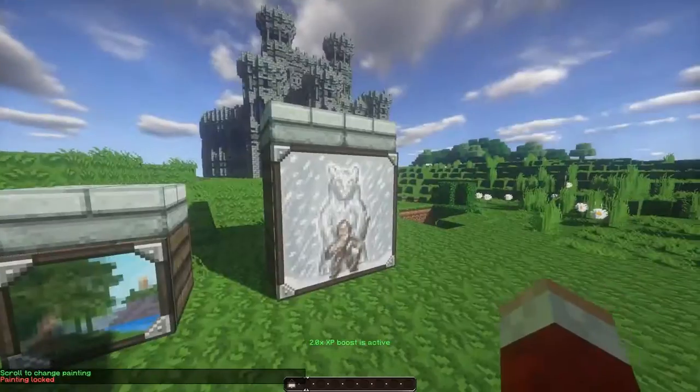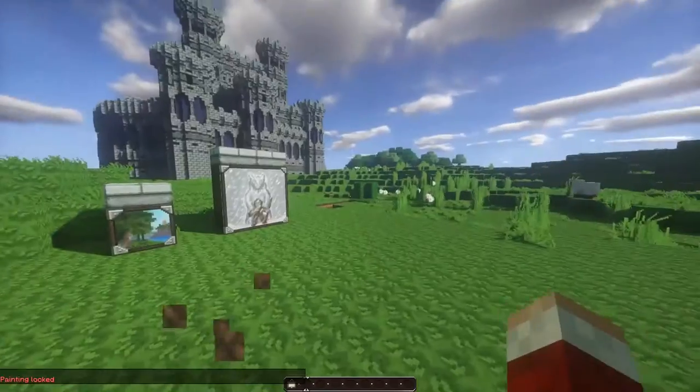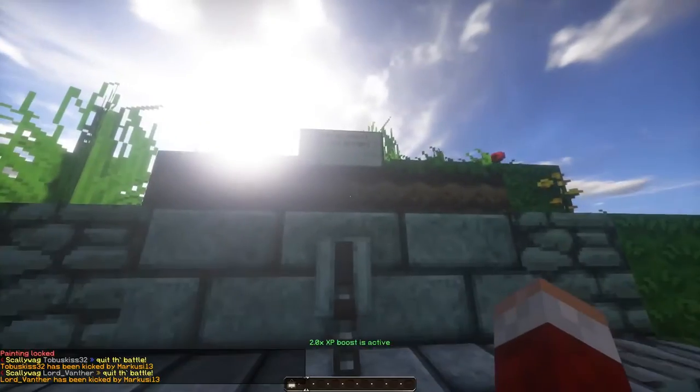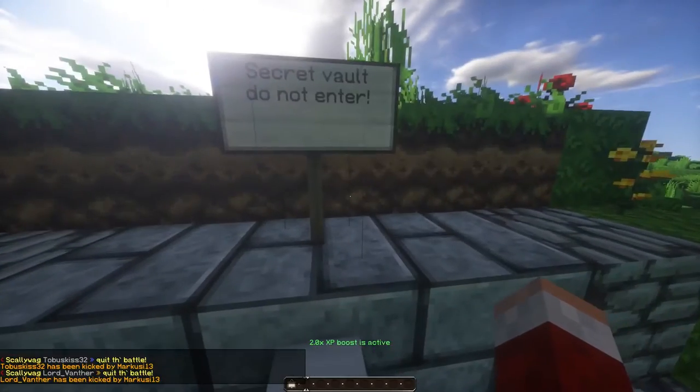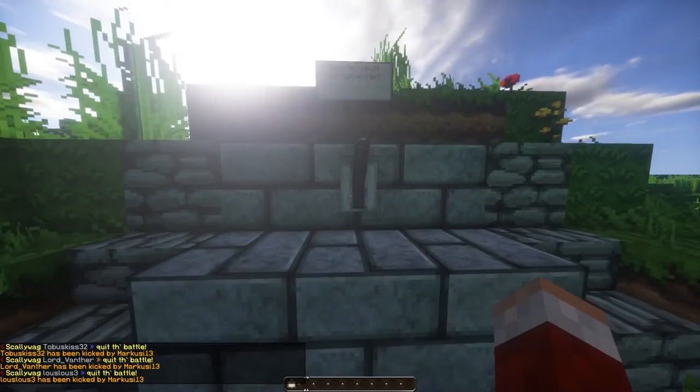How cool, where's Marcus gone? Secret vault, do not enter.